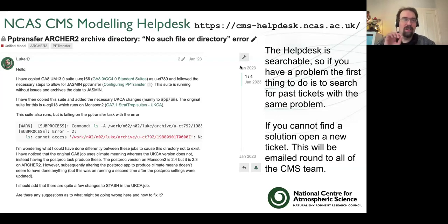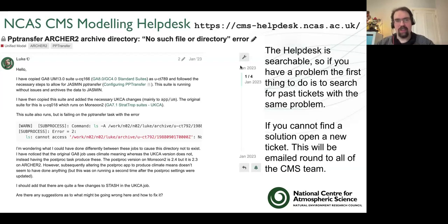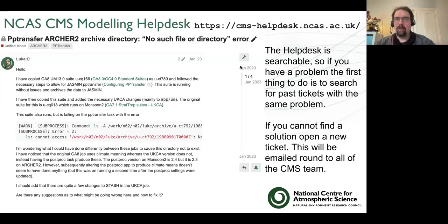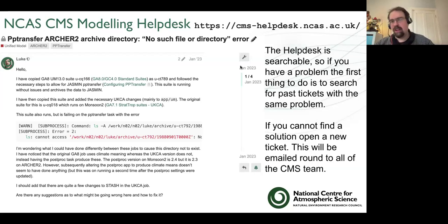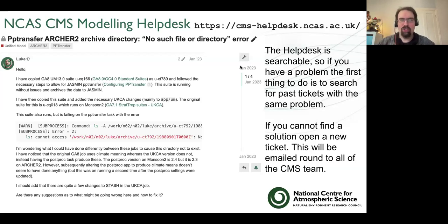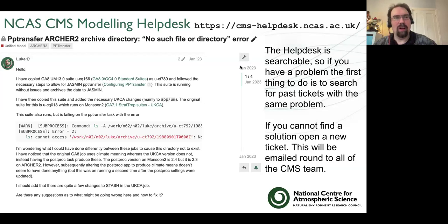This is a problem I had trying to get some jobs running on Archer 2, and Ros was really helpful in pointing out that I'd just missed something when I set the suite up. It's a really good thing to have this kind of help desk that persists. You can view it publicly, and if you have a Puma account, you should have an account to raise tickets on it.